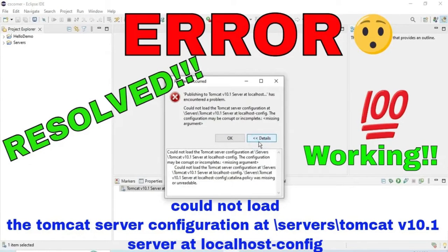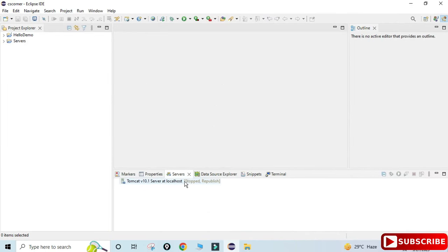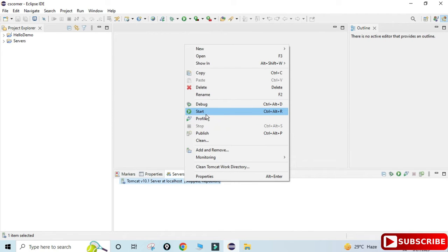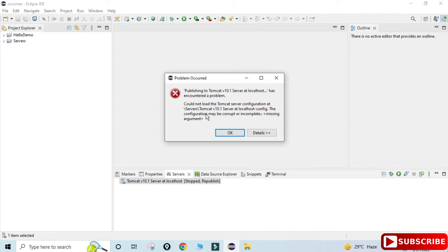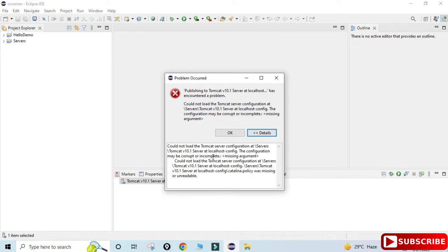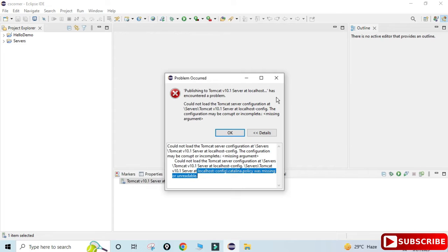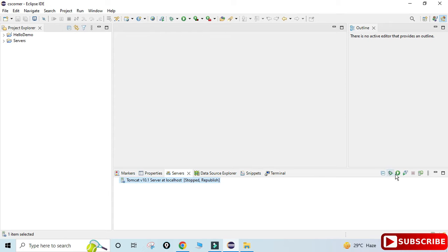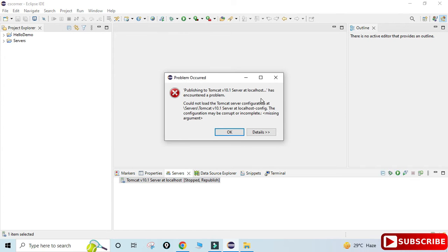Hey guys, welcome back to my channel. In today's video, I am going to show you how to solve the error in Tomcat whenever you are configuring Tomcat in Eclipse. You get the error: 'Could not load Tomcat server configuration at server Tomcat version 10.1 server at localhost config.' This is the error which you get when you configure your Tomcat and try to start your Tomcat server in Eclipse IDE.